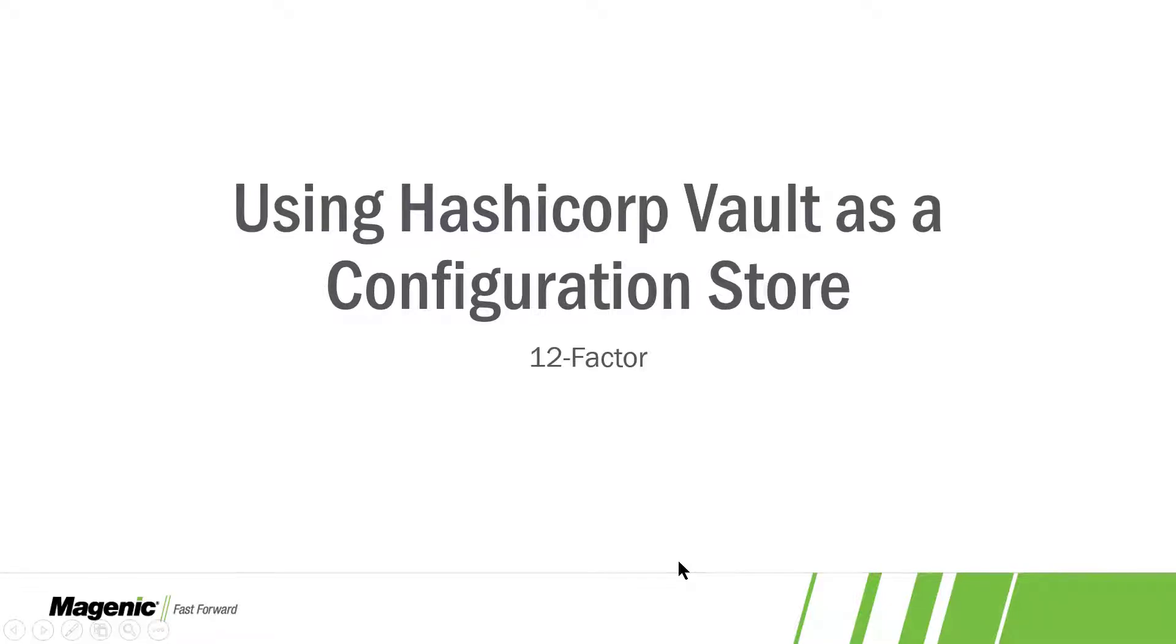Hi, Stuart here. Today we're going to do a quick demo of using HashiCorp Vault as a configuration source as part of our ongoing series on 12-factor practices.